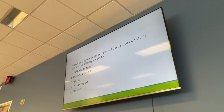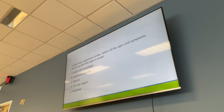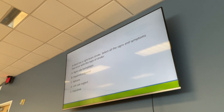For a right brain stroke, select all applicable signs and symptoms: impaired judgment, left-side neglect, impulsive behavior, hemianopsia, and neglecting the affected side. These patients are unaware of their deficits, impulsive, and have impaired judgment.